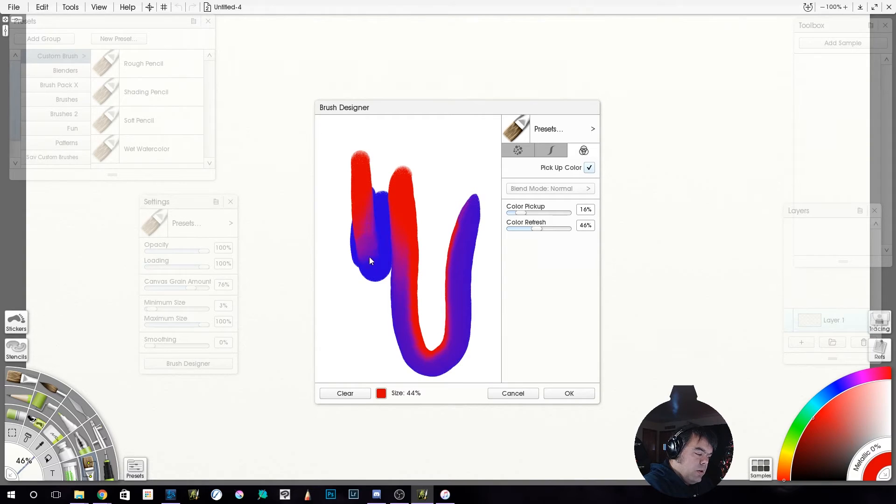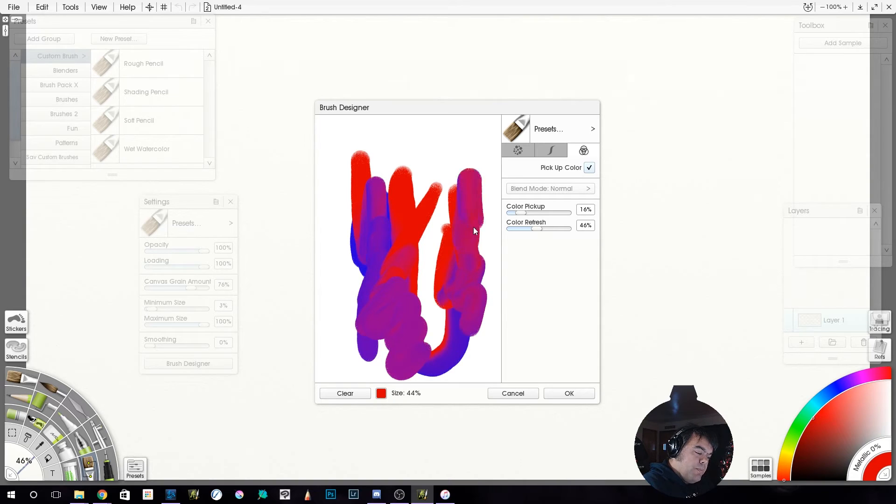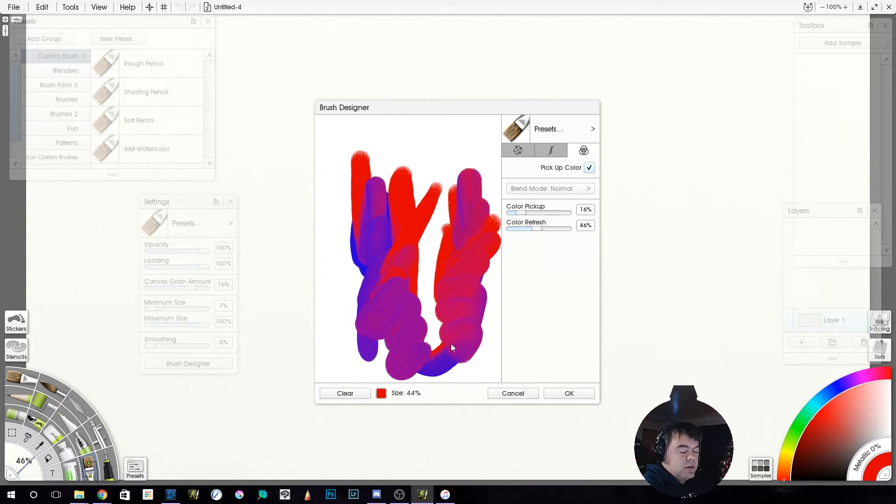It's picking it up like real paint. I know it's crazy.